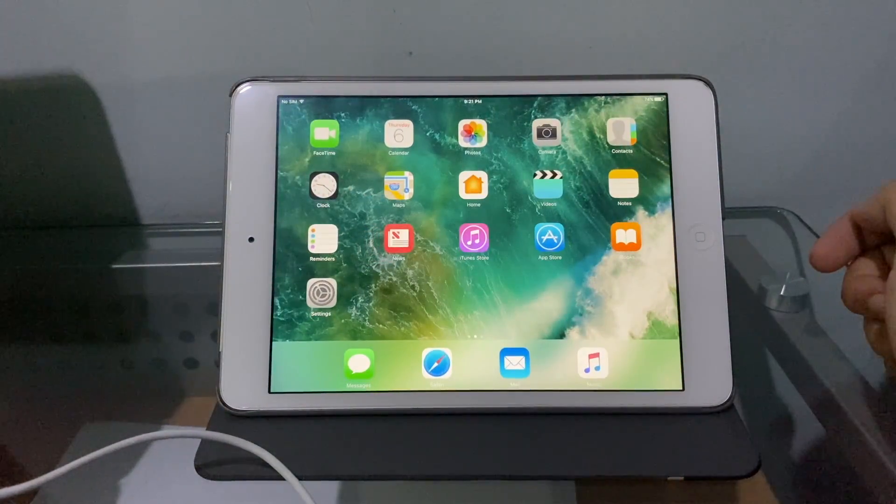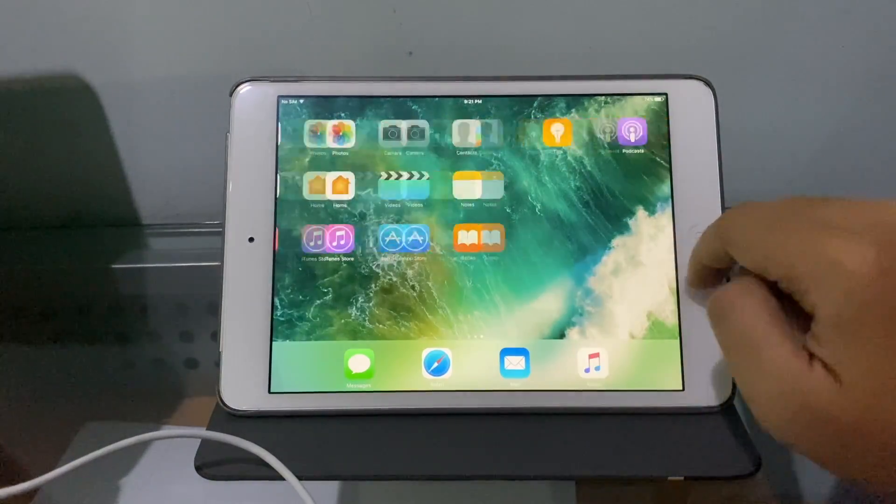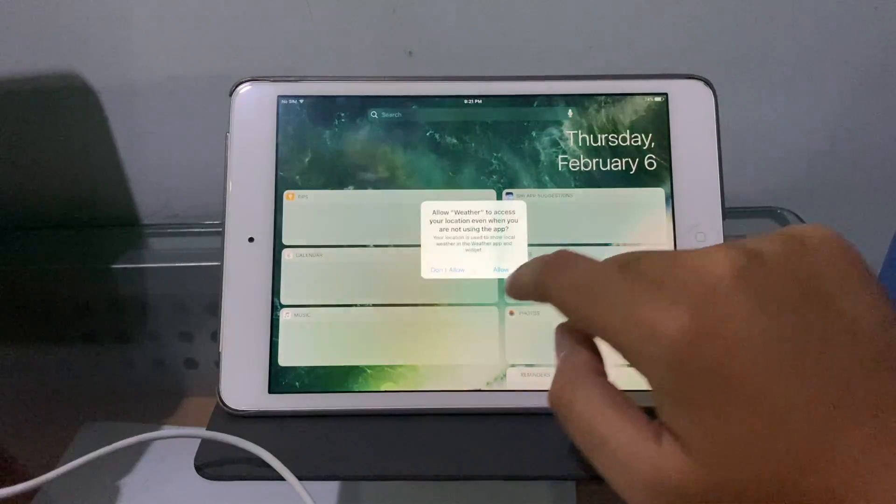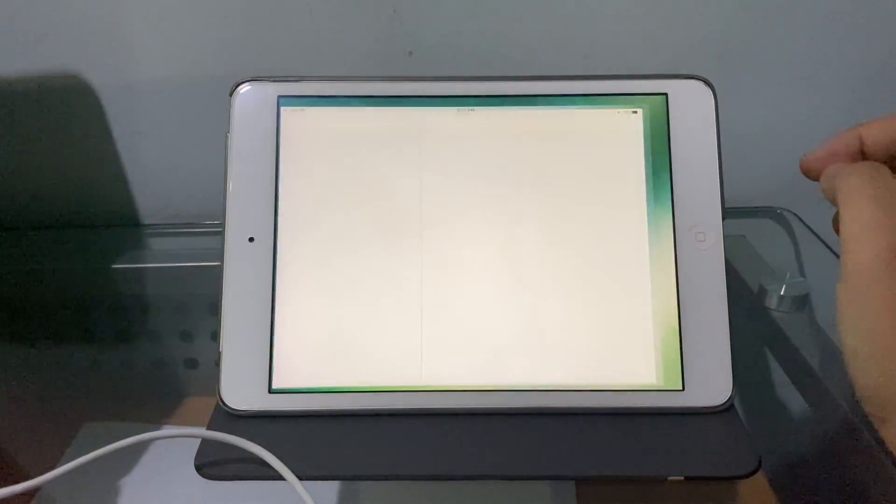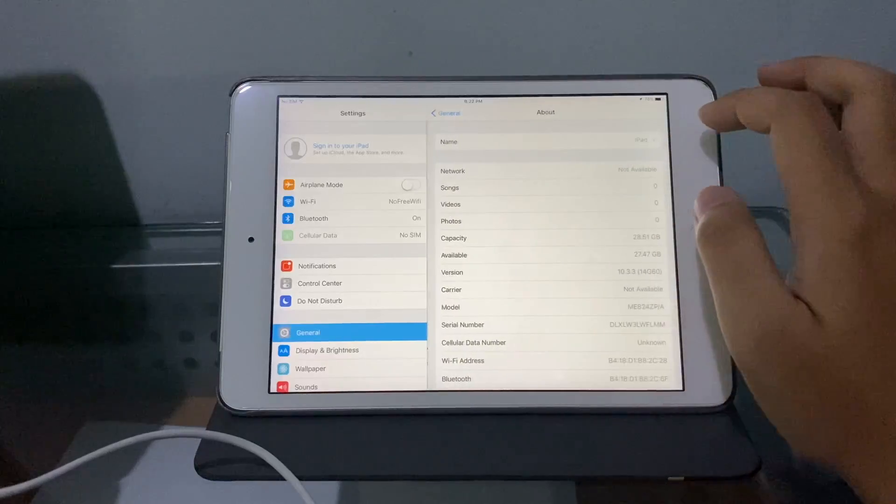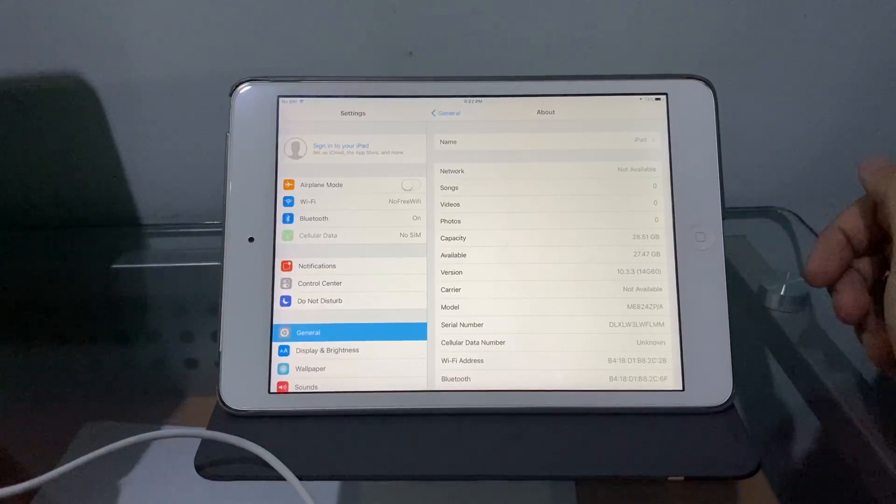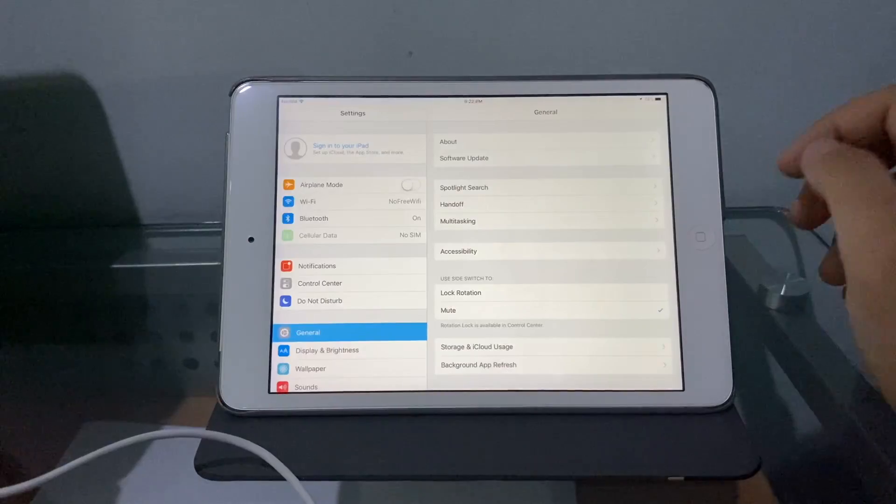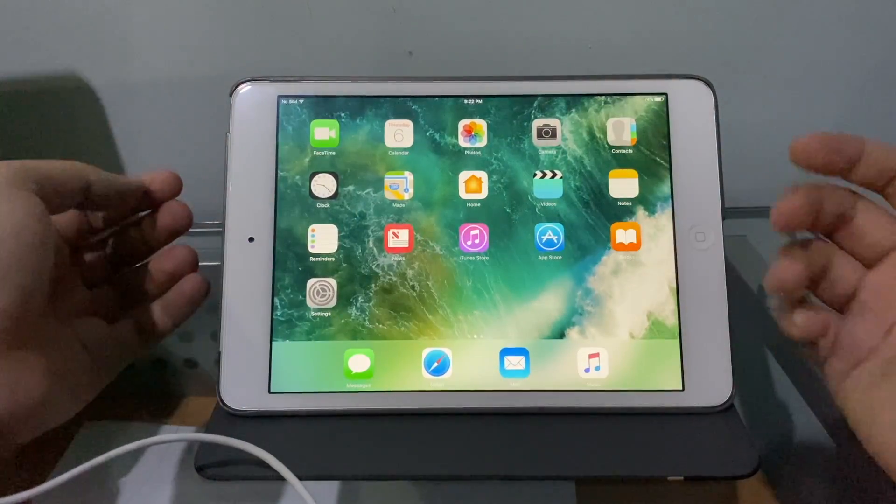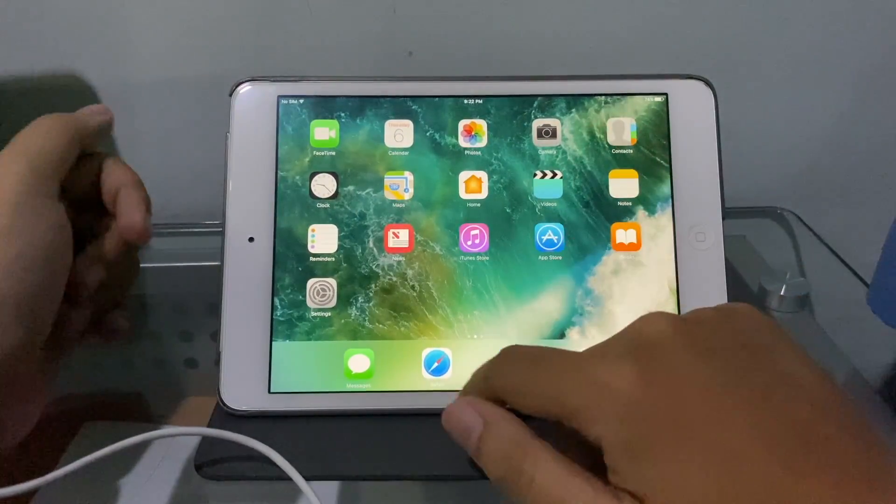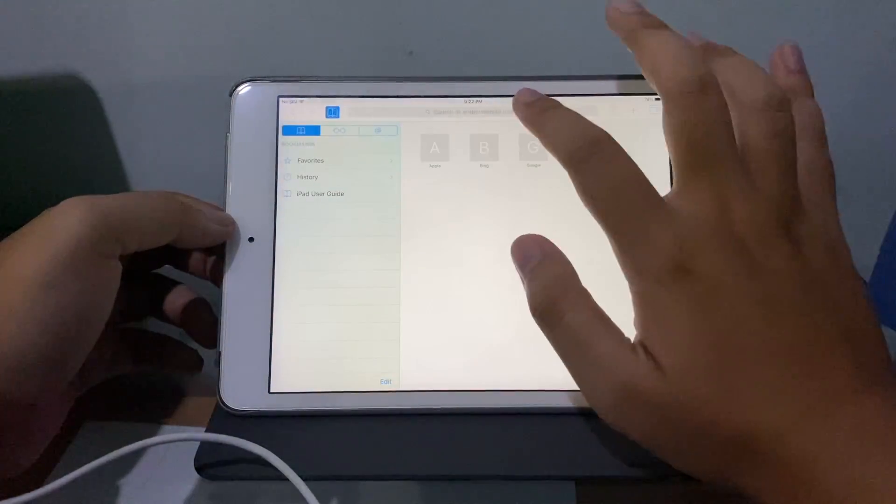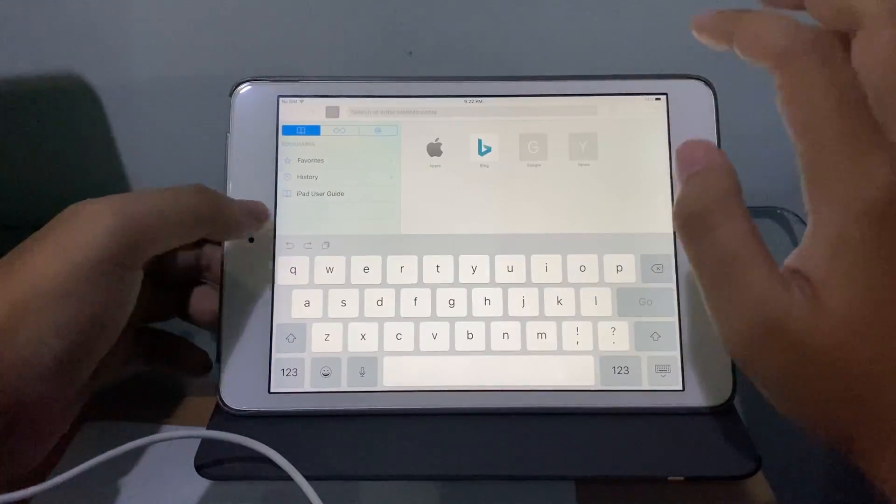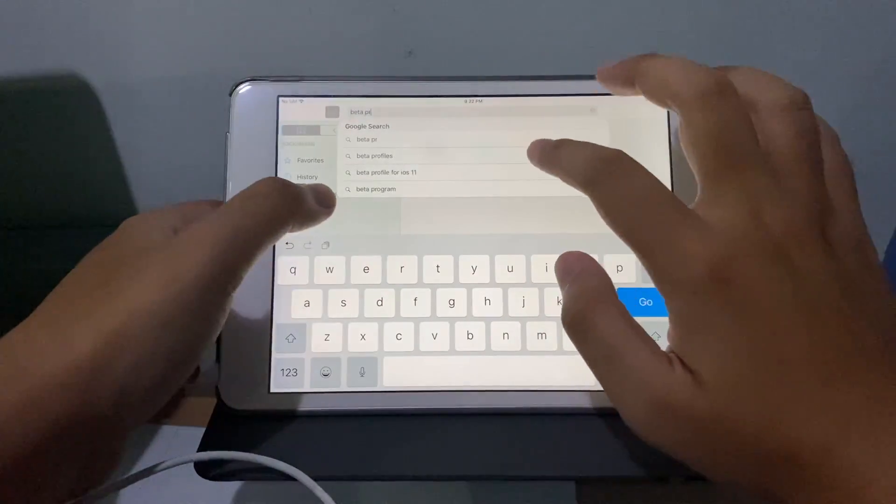Wow, iOS 10, I can feel it's already way faster. Let's go to Settings. There we go, I can see 10.3.3 on the iPad Mini 2. You successfully downgraded your A7 device from the hell of iOS 12 back to iOS 10.3.3.